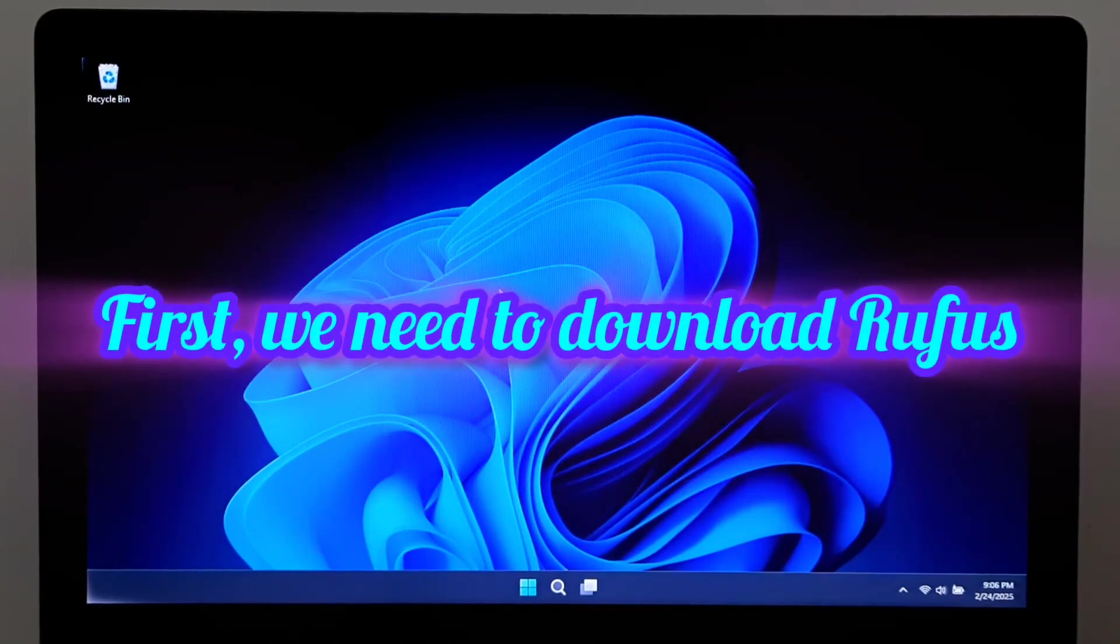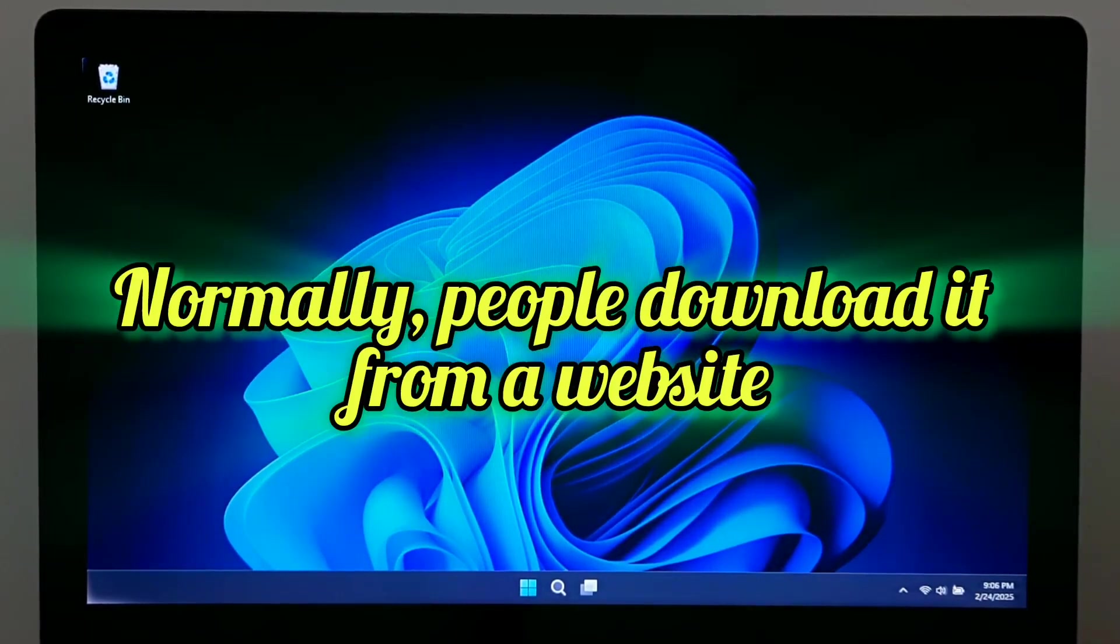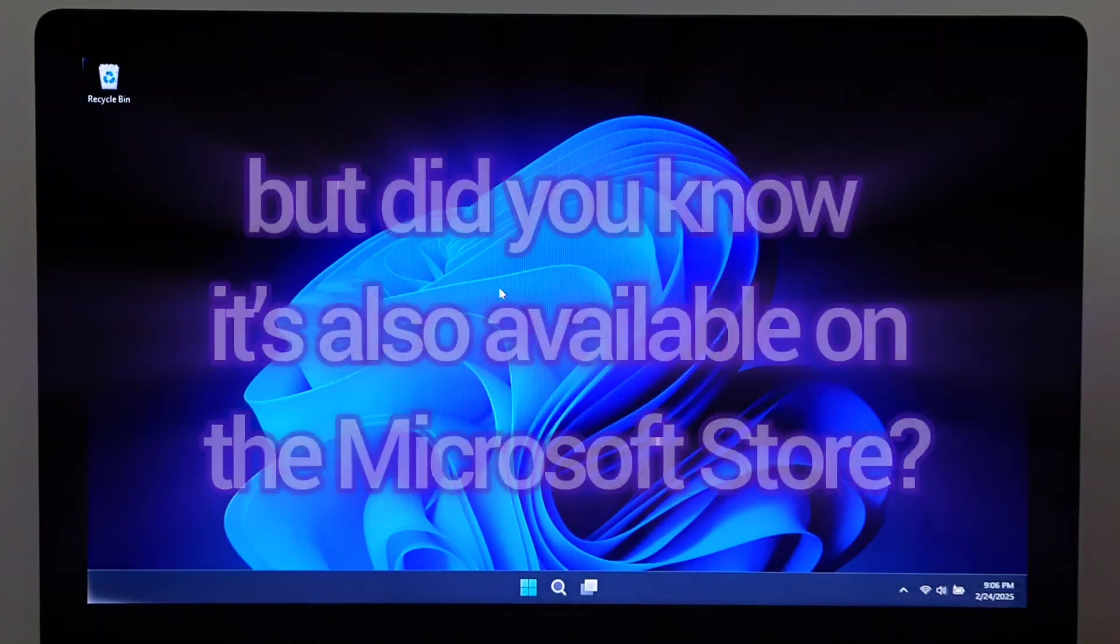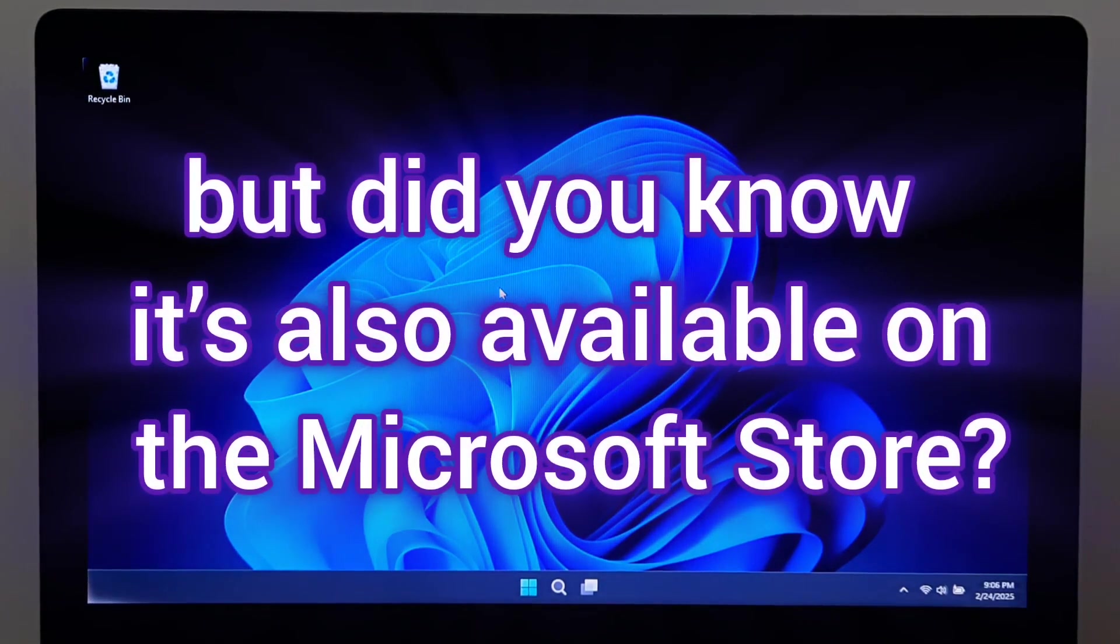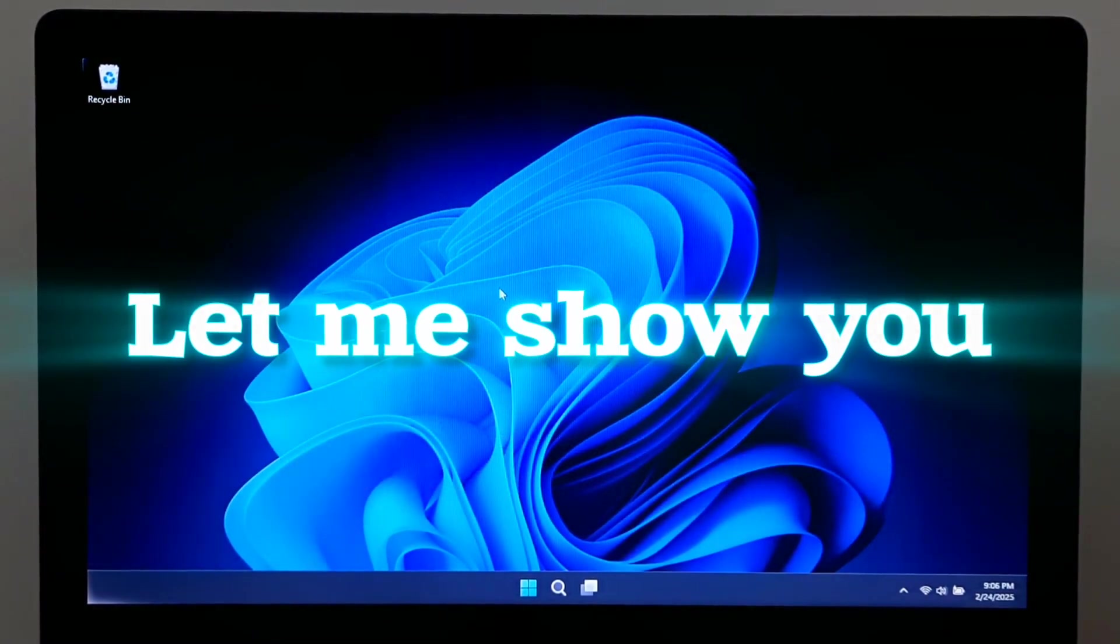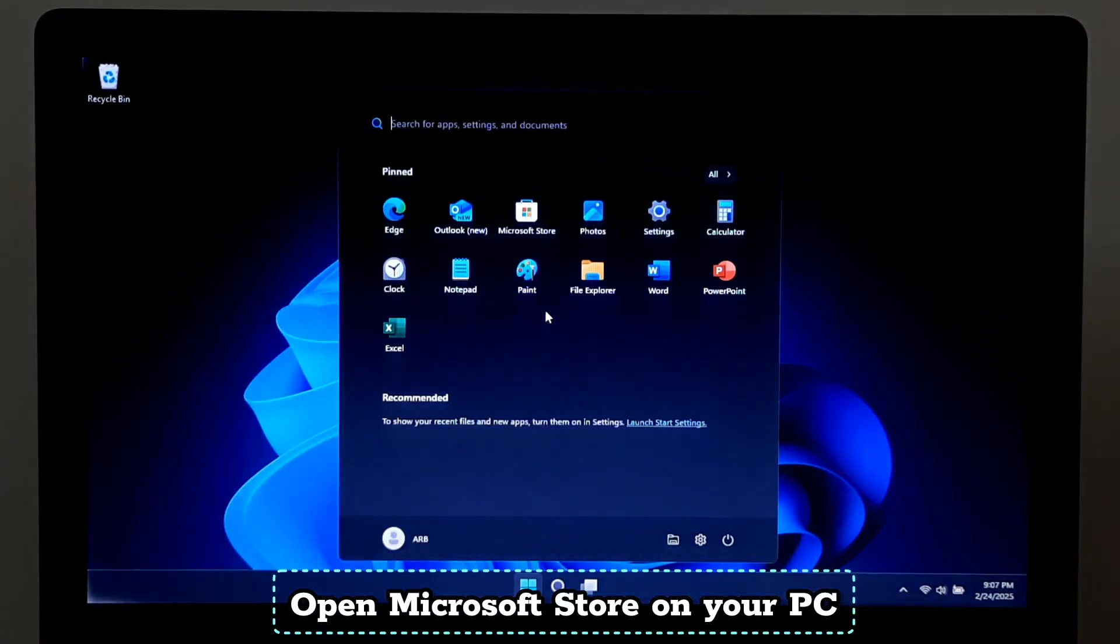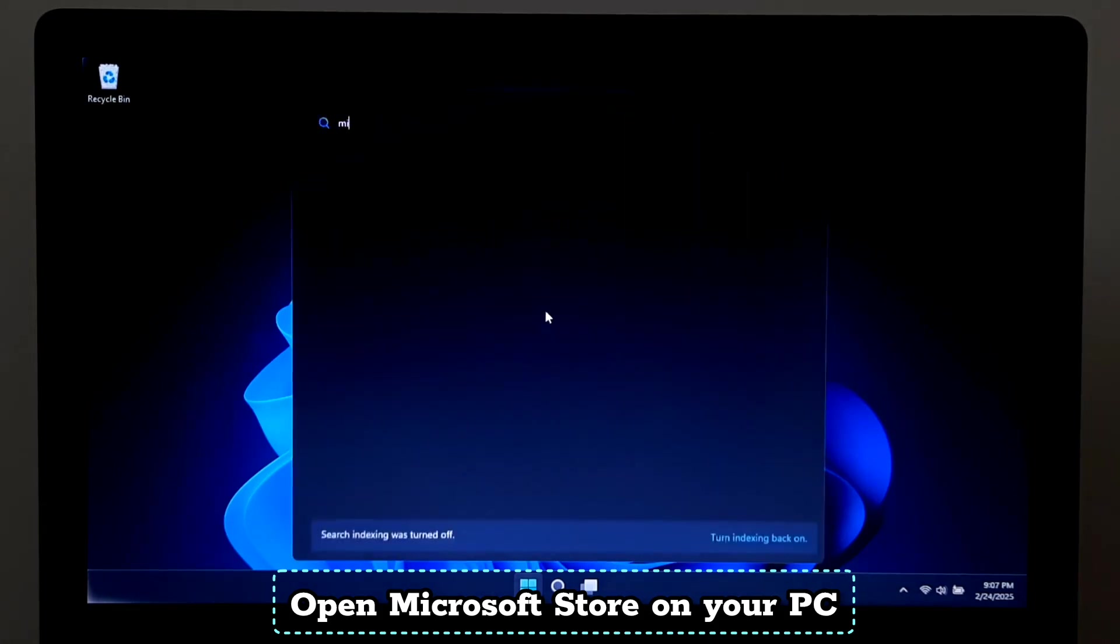First, we need to download Rufus. Normally people download it from a website, but did you know it's also available on the Microsoft Store? Let me show you. Open Microsoft Store on your PC.